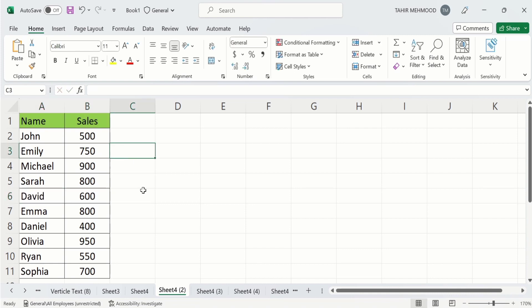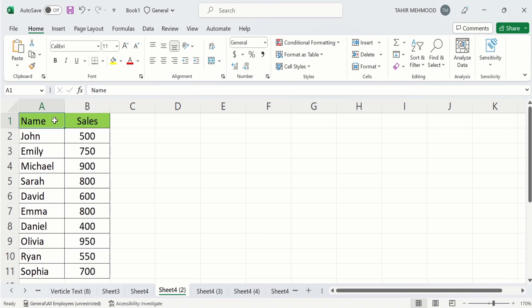Secondly, make sure that you have distinguished the headers with highlighting or bold or any other function. Because if you have not distinguished the header, then Excel will also sort this one.